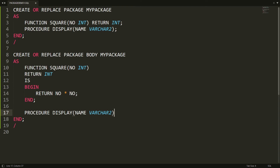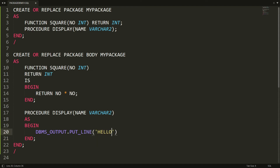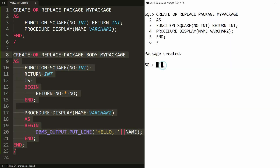Now I want to do the same thing for the procedure. I'm writing PROCEDURE name and parameter, then BEGIN. Now I want to print here using DBMS_OUTPUT.PUT_LINE, and I want to greet the message, so I'm writing 'Hello' and here you can concatenate the name parameter — so the output will be 'Hello' concatenated with name.